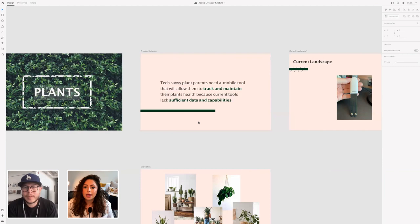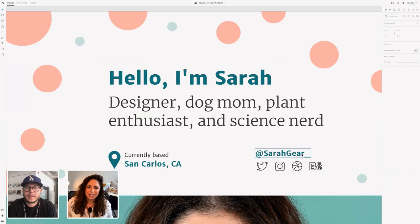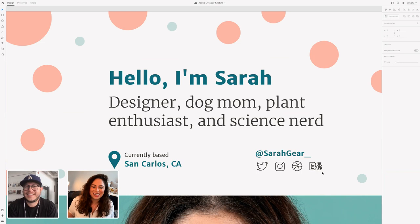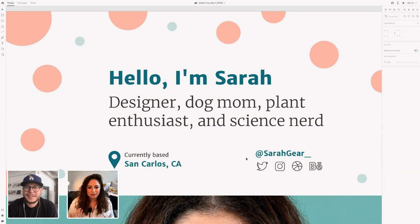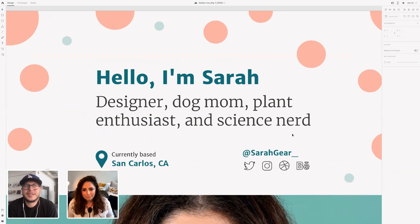You can find me at @sarahgear_ on literally everywhere — Twitter, Instagram, Dribbble, and Behance. There's a question about advice on getting into design. Do you have any tips for new designers looking to break into the field? I think from an attainability perspective, as long as you have that passion, just go for it. You kind of just manifest that into the world.